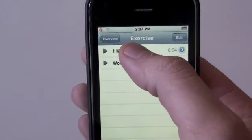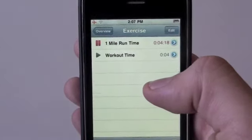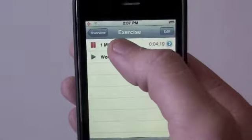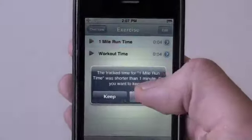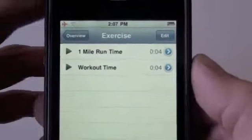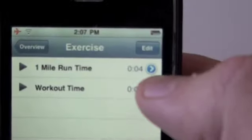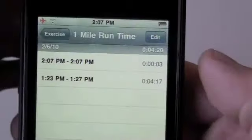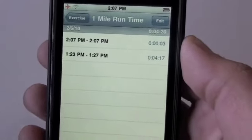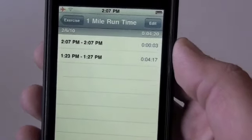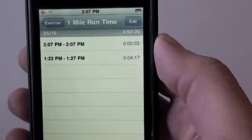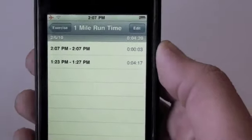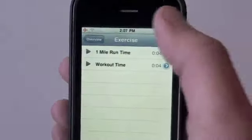We can look at all the tasks added to this particular project, Exercise. For example, our one mile run — simply tap it to start it and tap it to end it. Tap the blue arrow to see all of the times tracked within this task and this particular project, Exercise.